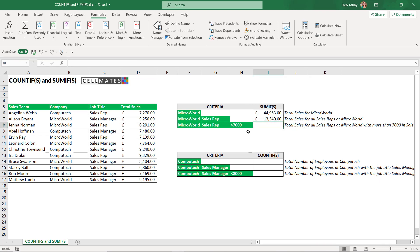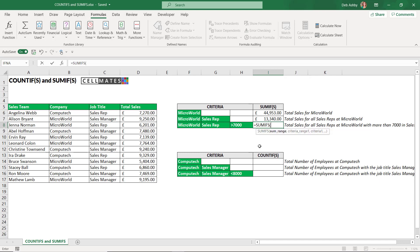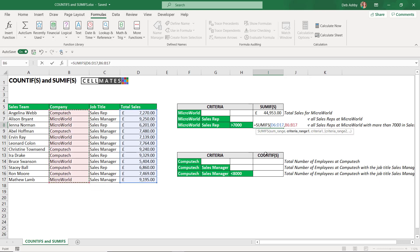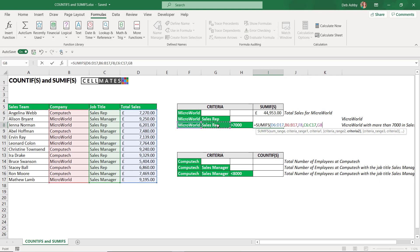Let's do this one more time, because this time we have three pieces of criteria. Because we have more than one piece of criteria, we're using SUMIFS again. Our sum_range is the total sales. Comma. What is our first criteria range? Our first piece of criteria is Microworld, so criteria_range1 is the company range. Criteria1 is Microworld — F8. Criteria_range2 is going to be the job title range, and our criteria is sales rep.